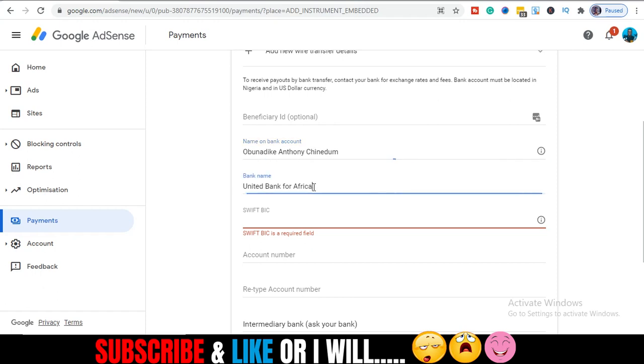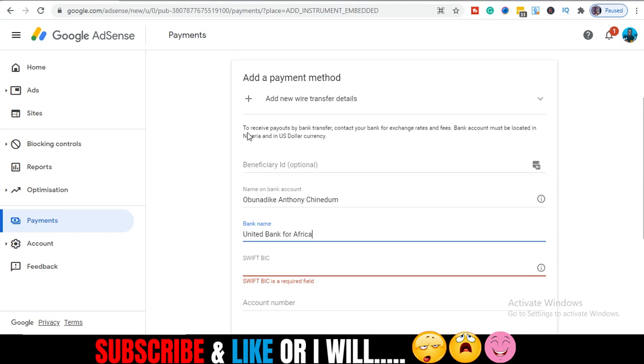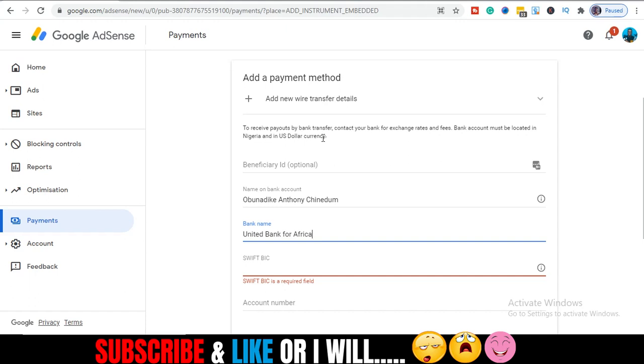Then the name of your bank. If you are watching from Nigeria, it must be a DOM account. Look at this. It said to receive payout by bank transfer, contact your bank for exchange rates and fees. Bank account must be located in Nigeria and U.S. dollar currency. Do you guys see it? So this is where you need a DOM account. So maybe later on I will make a video on how to get, the processes involved in getting or opening a DOM account in Nigeria. If you want me to make that video, just leave a comment. I'll do that for you guys.